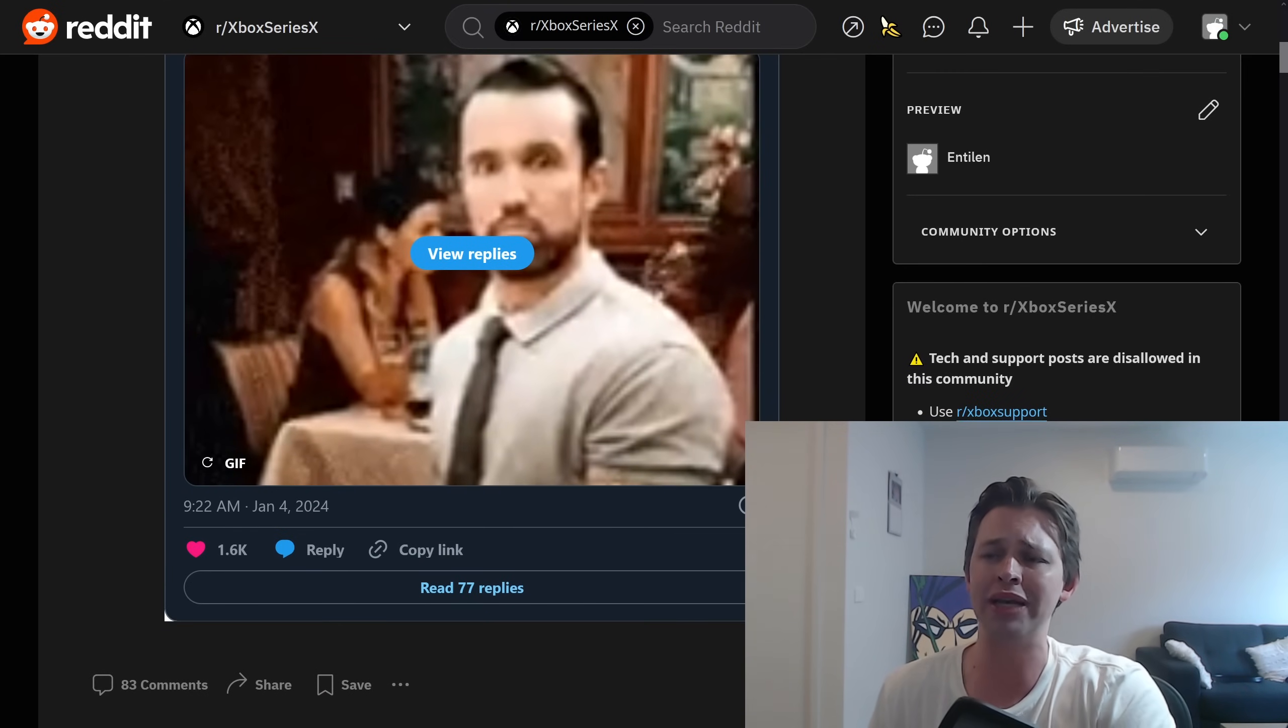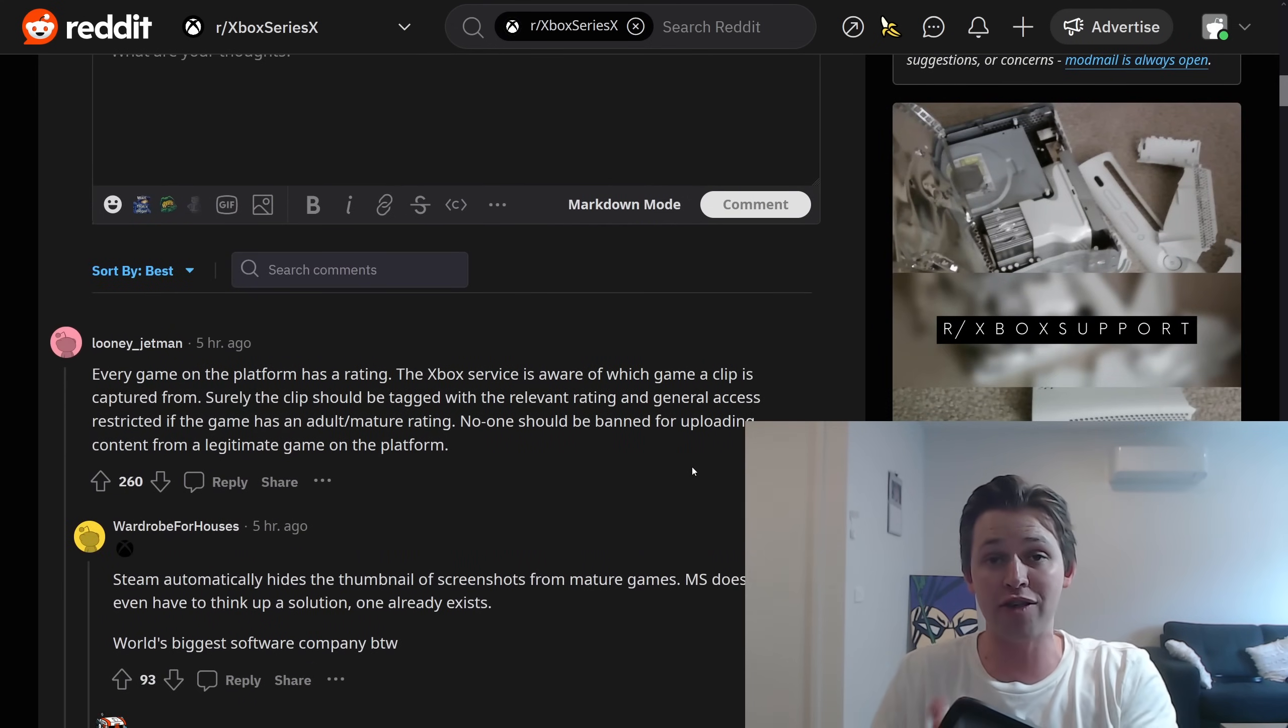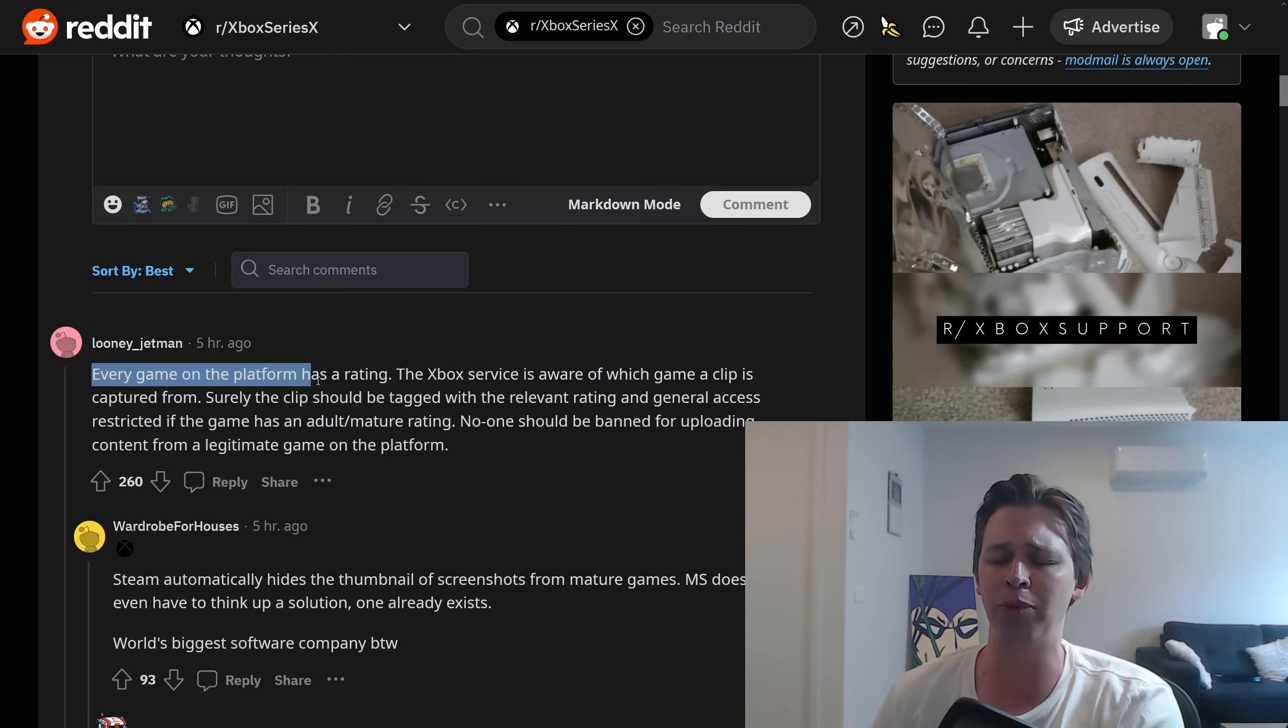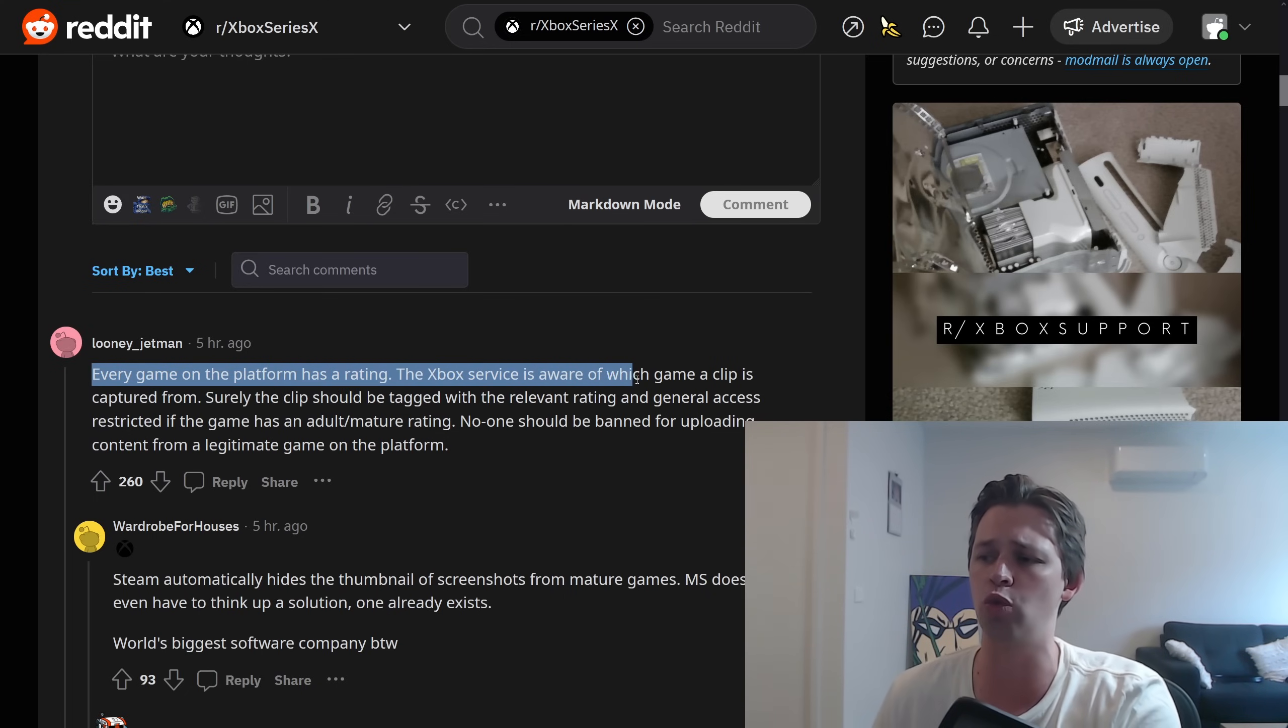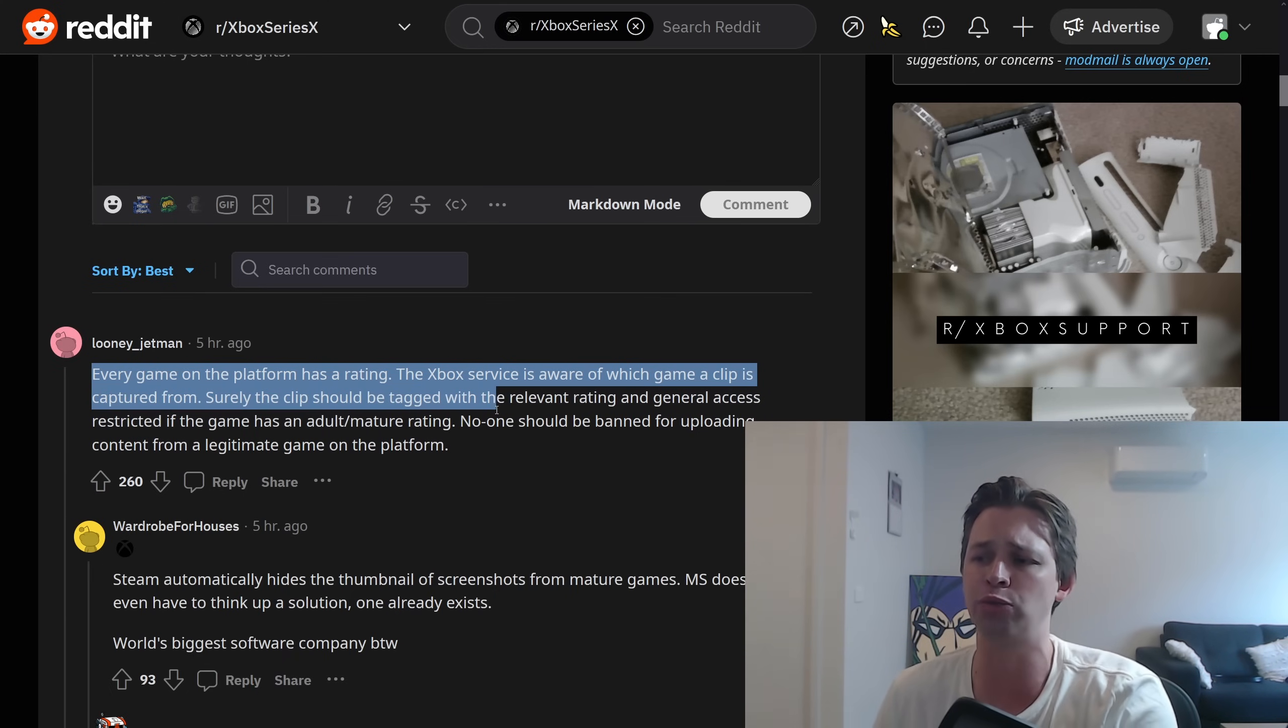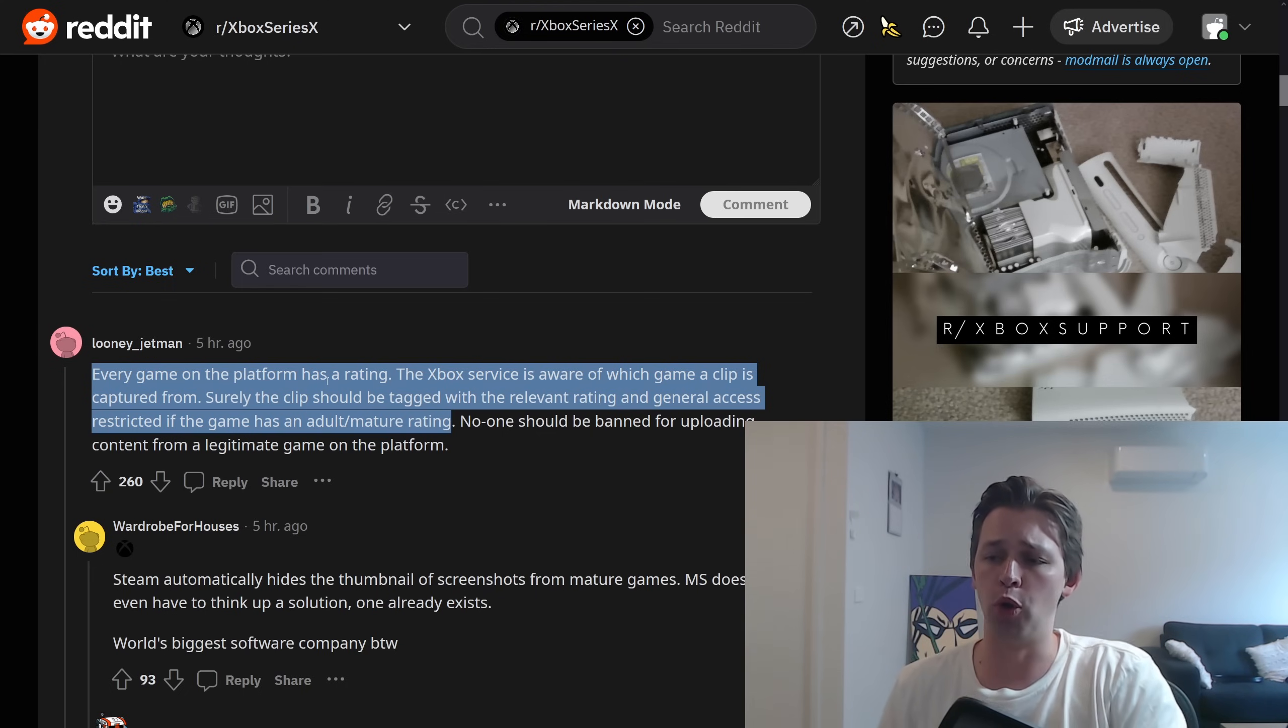Now, this was posted to an Xbox subreddit. And I thought, is there going to be fanboys here? There are. I'll show you some of that in a second. But at least most people are being sane. This person says, Every game on the platform has a rating. The Xbox service is aware of which game a clip is captured from. In this case, Baldur's Gate 3. Surely this clip should just be tagged with the relevant rating and general access restricted if the game has an adult mature rating. Makes complete sense.